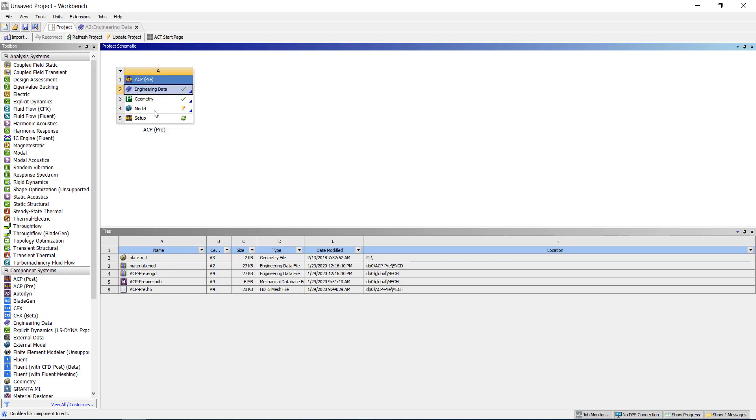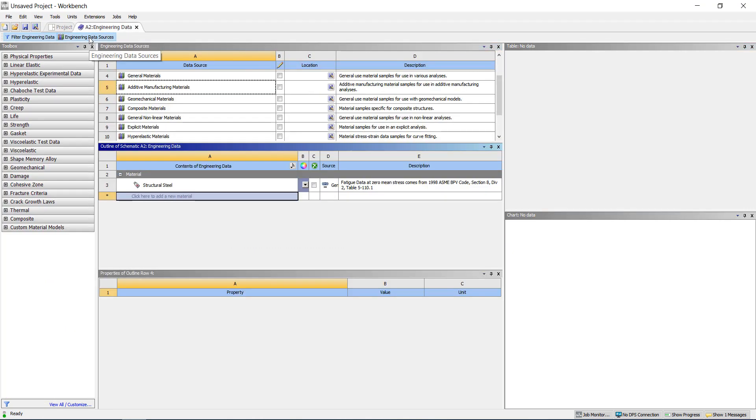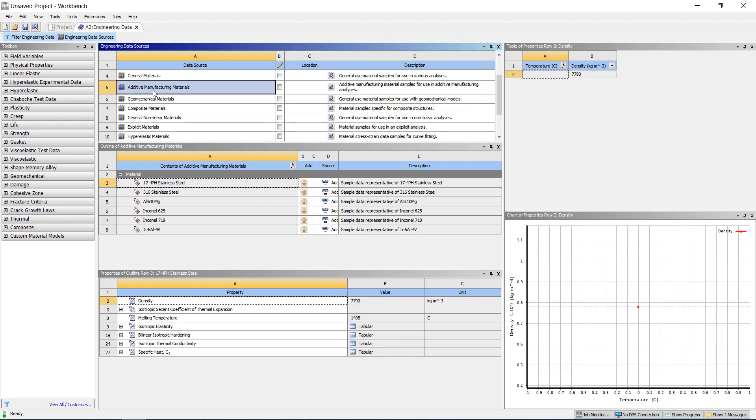Now in the project page, if I go to engineering data and then to engineering data sources, I have an XML file. In this case, I'm just going to choose one of the built-in ones, which is the additive manufacturing materials database.